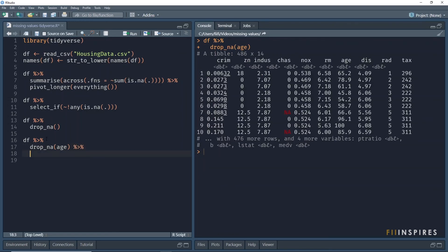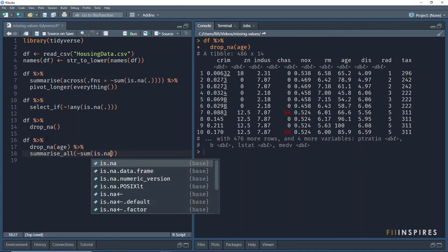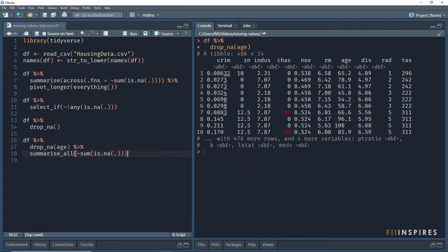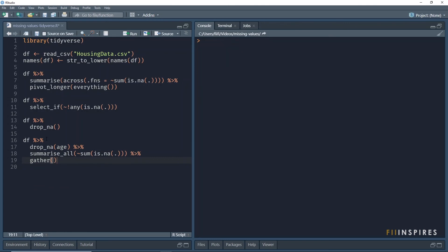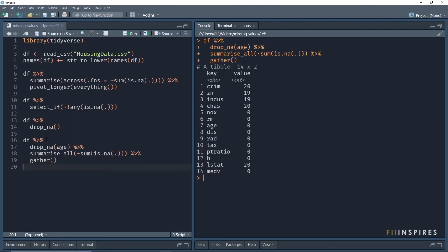I will just count the number of NAs so we can see that indeed the age column has no missing values. And there we have it. This time, age has zero missing values.